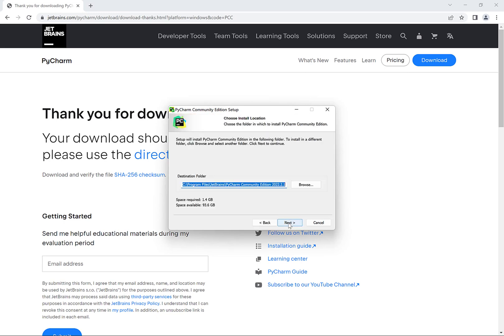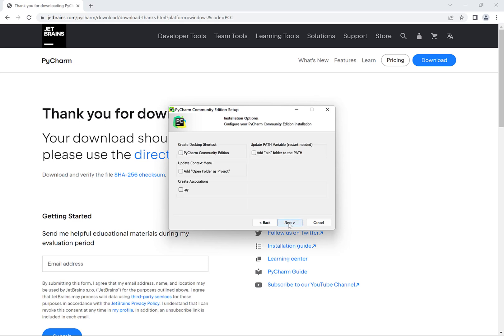And then when it asks which directory you want to install PyCharm into you can just click on next unless you want to change it. On this window I would suggest selecting the option to create a desktop shortcut for PyCharm and the option to associate files with the .py extension with PyCharm. So that way Python files open up in PyCharm by default.